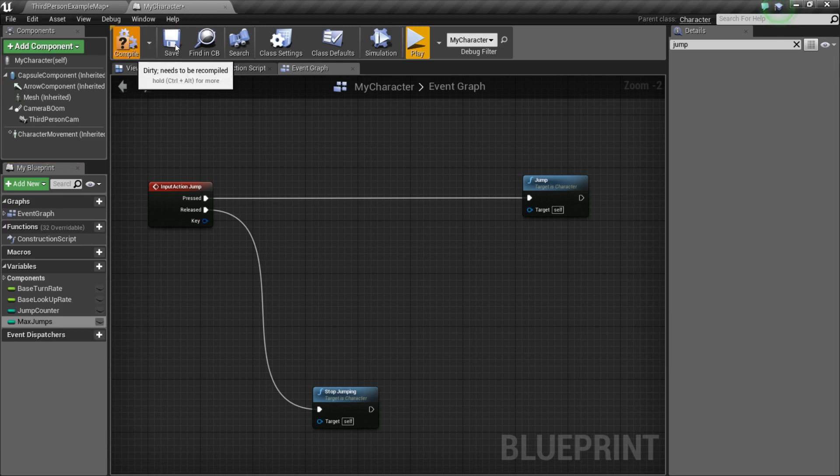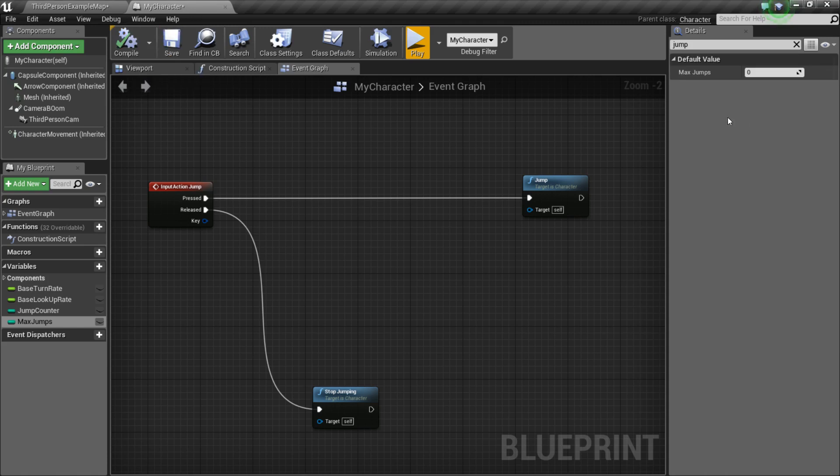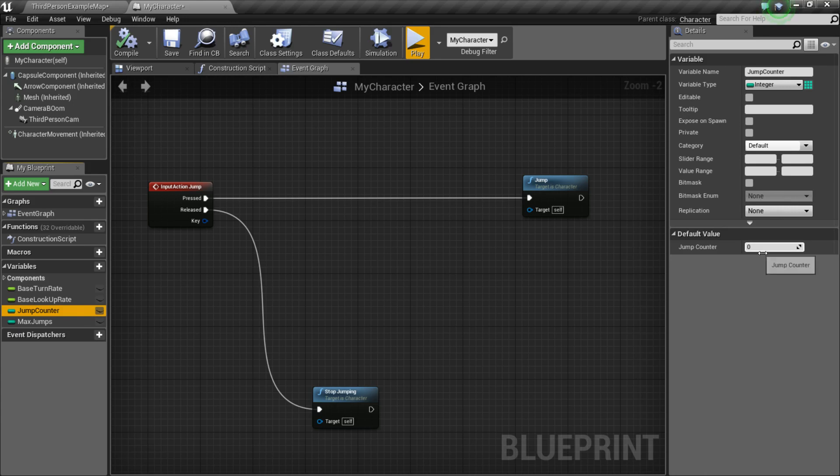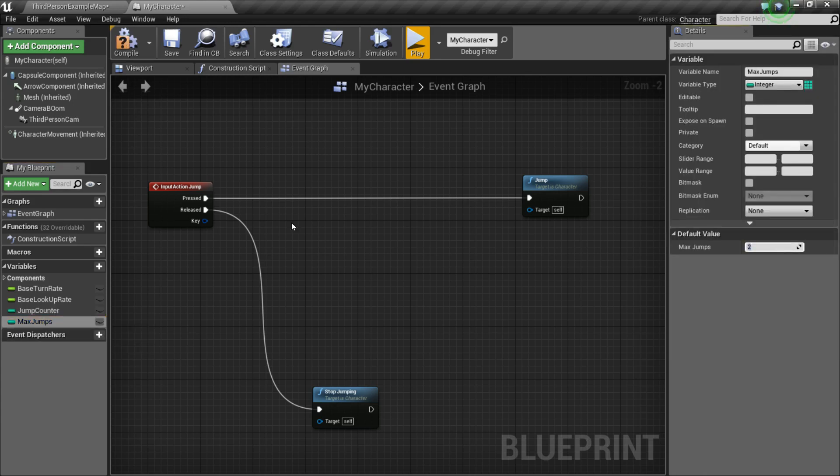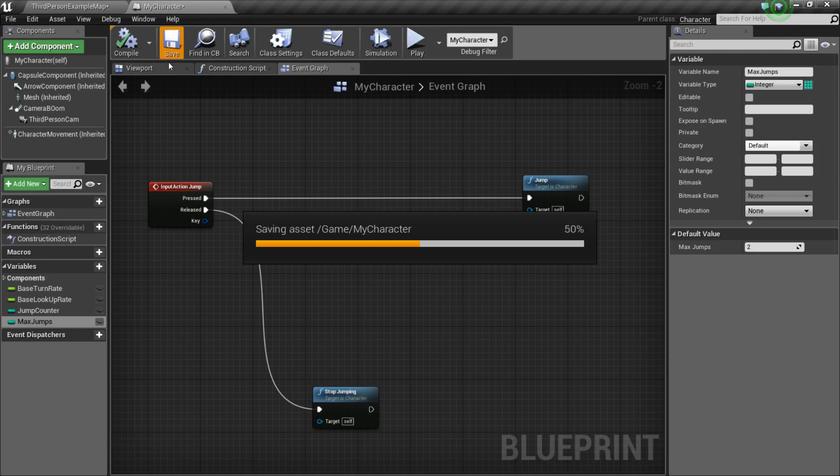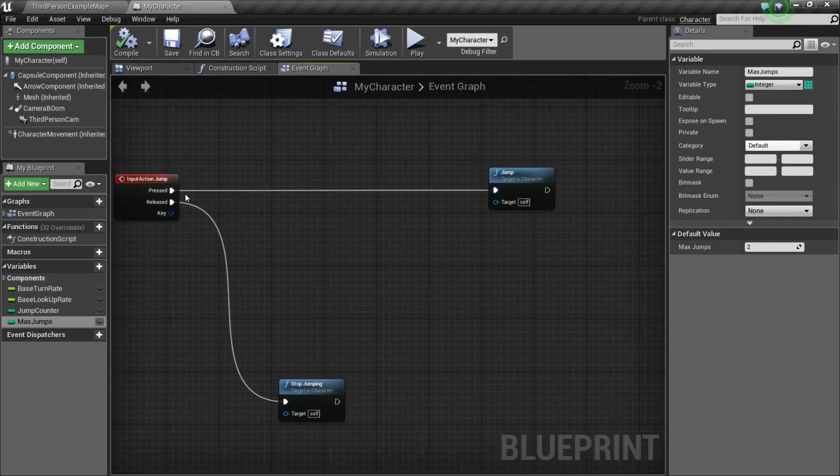So, now we need to compile and save, because we need to compile to be able to set the default values. So, we're going to leave the default value of JumpCounter to 0, but for MaxJumps, I'm going to set it to 2. So, this means that the character will be able to jump twice. So, essentially, a double jump.